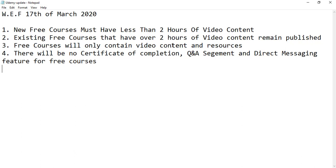There will be no certificate of completion, question and answer segment, and direct messaging feature for free courses.